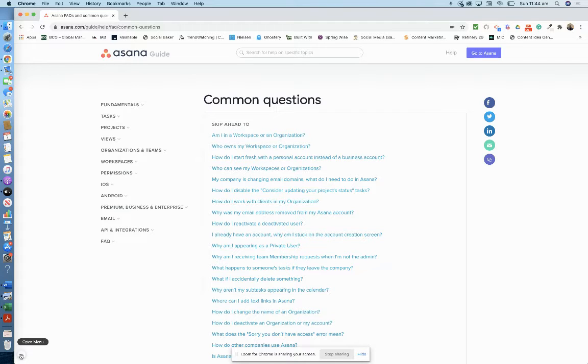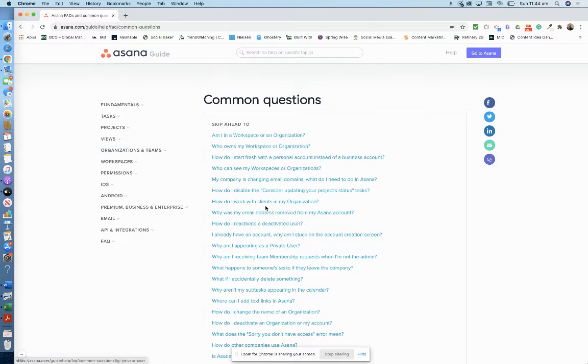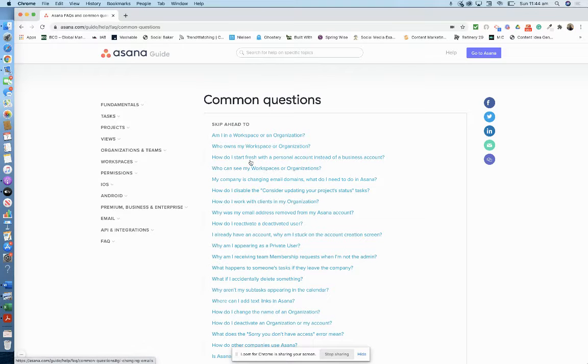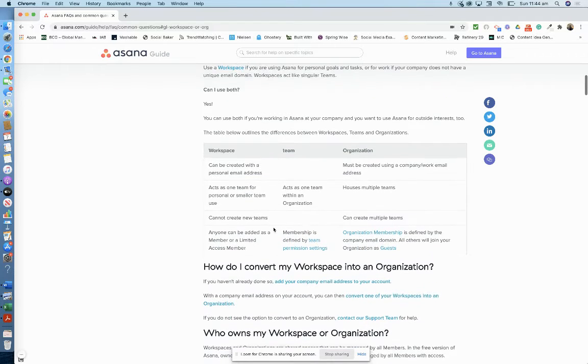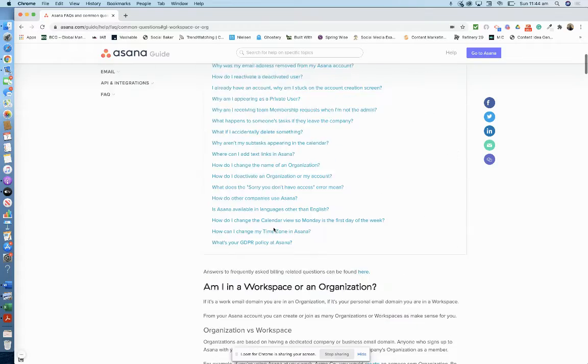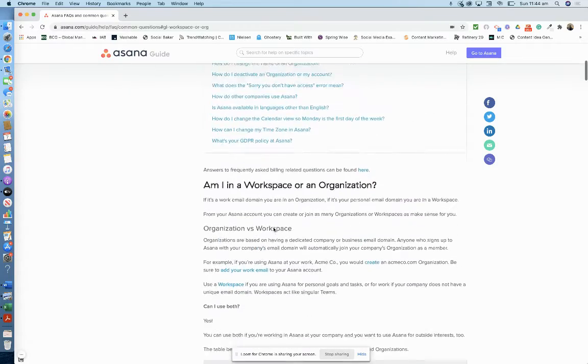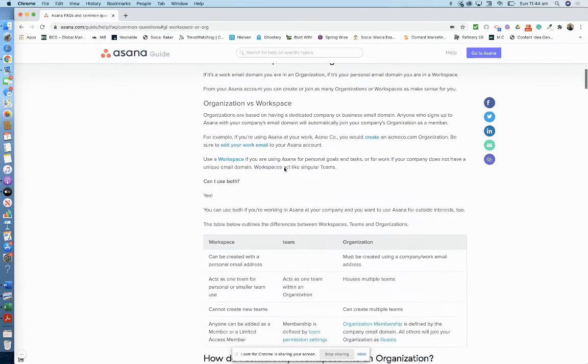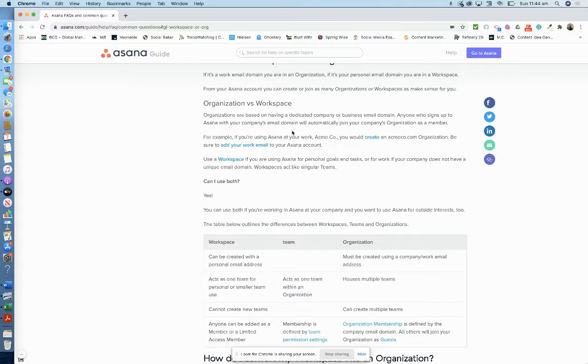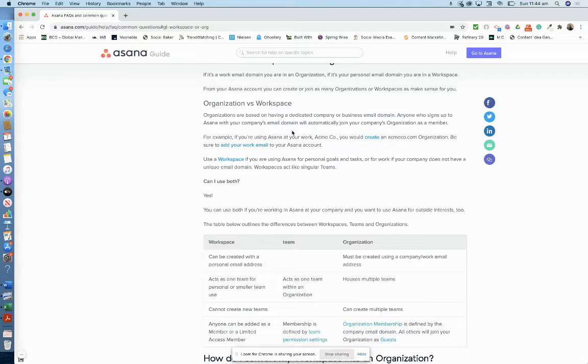The difference is, I thought I'd bring up the Asana guide just so I can explain to you because when you sign up that can be a bit confusing. So am I in a workspace or an organization? Organizations are based on having a dedicated company or business email domain. Anyone who signs up to Asana with your company's email domain will automatically join your company's organization as a member.